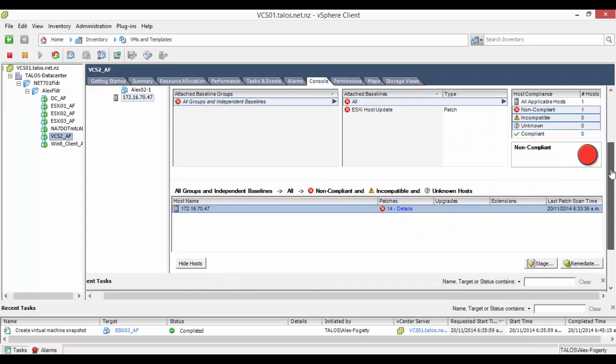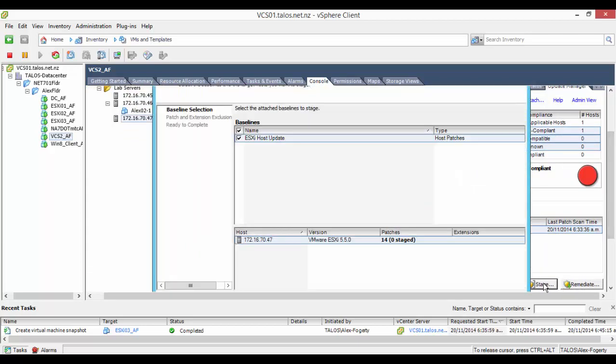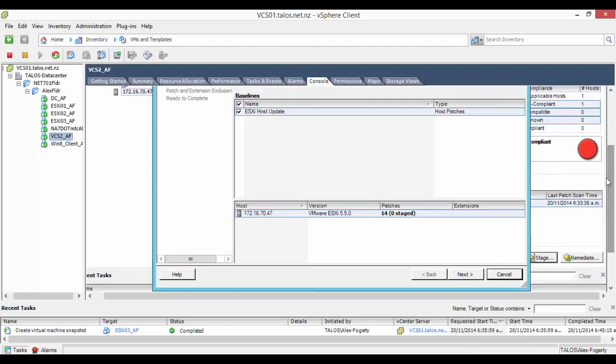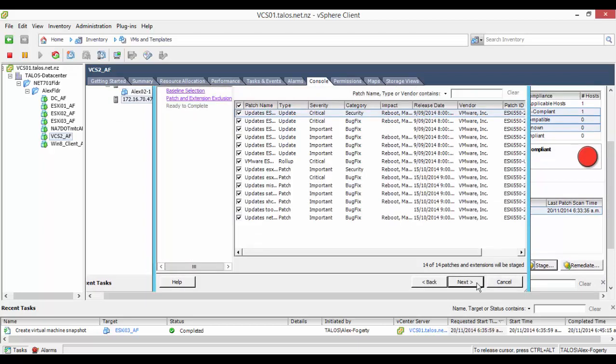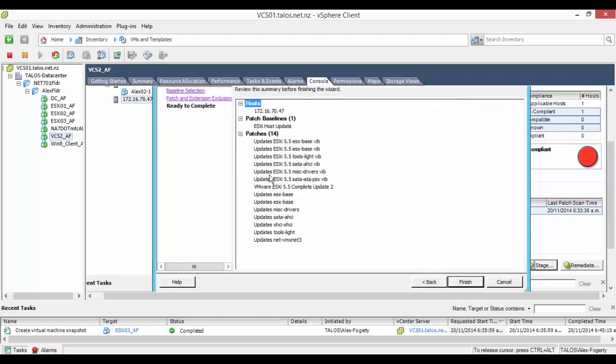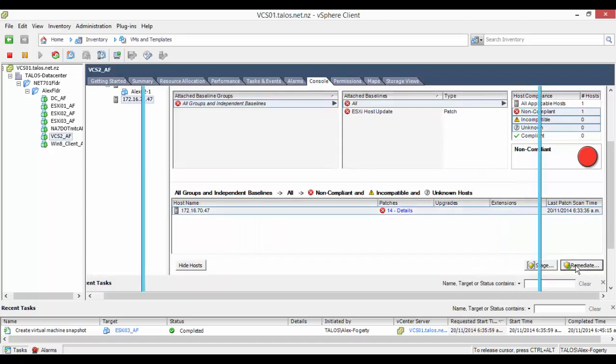We can now stage the updates to install one by one, getting the update manager to work its way through the patching of each of the ESXi hosts until all of the hosts are updated with the latest patches you've just selected. We do this by selecting the update manager tab again in the host cluster then selecting stage. We select the baseline we set up earlier.